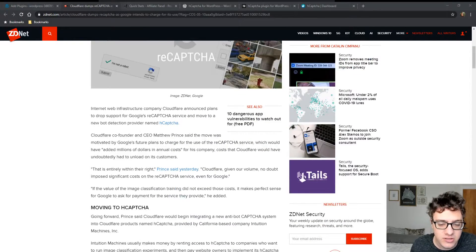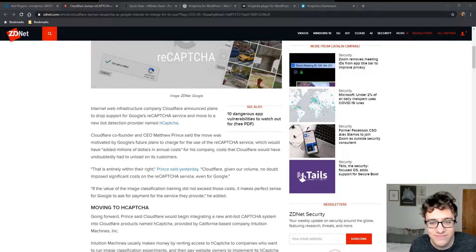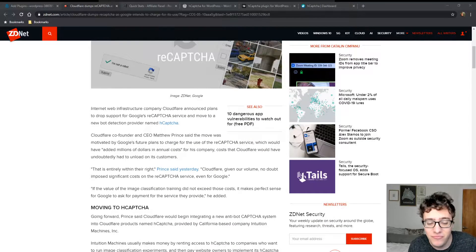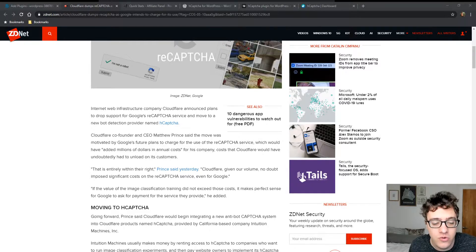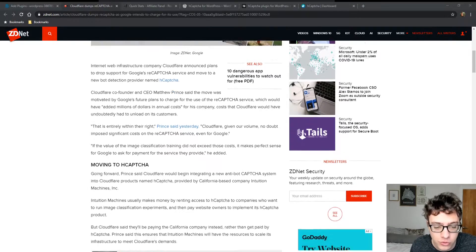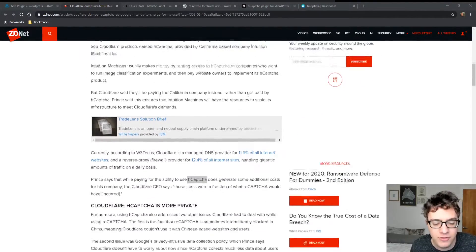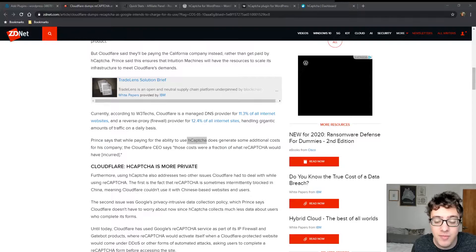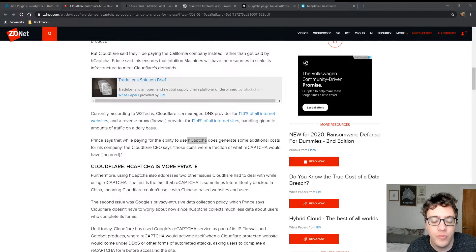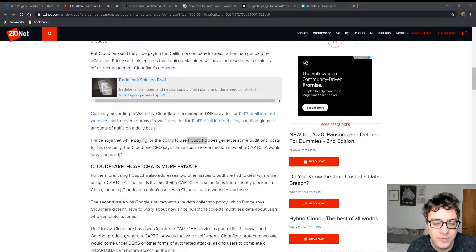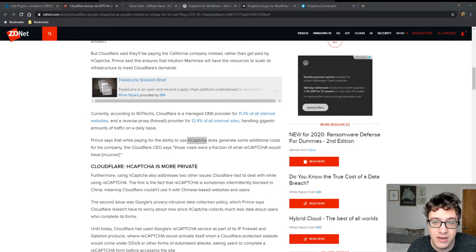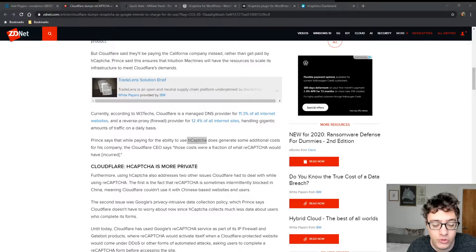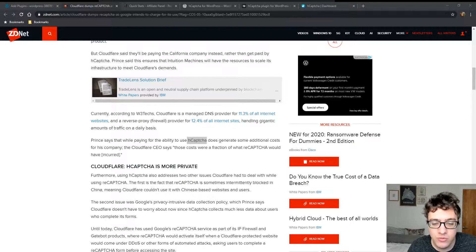Now, the details of that are still very far and few between. We don't know what they're going to charge and who's going to have to pay for this service, but if it's anything like what happened with the Google Maps API, looking for an alternative might be a necessary course of action. So Cloudflare switched to hCAPTCHA, which is another project.